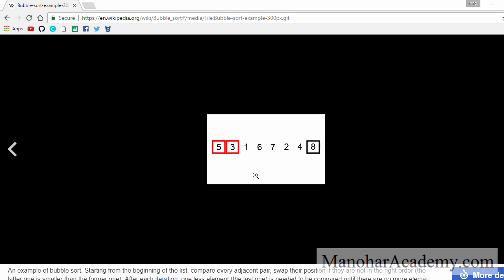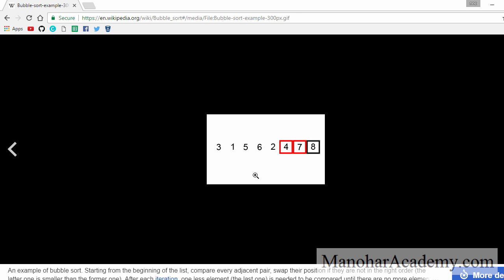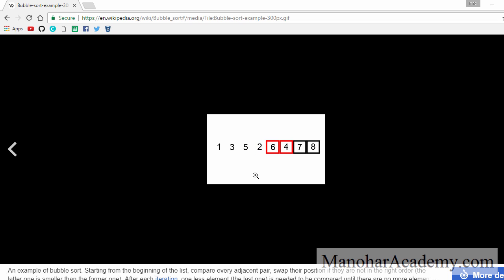So we repeat the process. Now we are doing the second iteration. Compare three and five and swap it. No need of swap. No need of swap. Swap it. Swap it again. So by the end of the second iteration, the last two elements are already in the sorted order. So we don't need to go till the last element. This is the third iteration. No need to swap. No need to swap. Swap them. Then swap them again. By the end of iteration three, the last three elements are sorted.